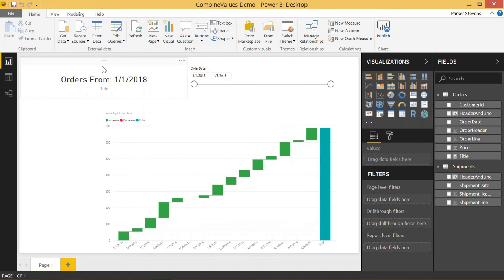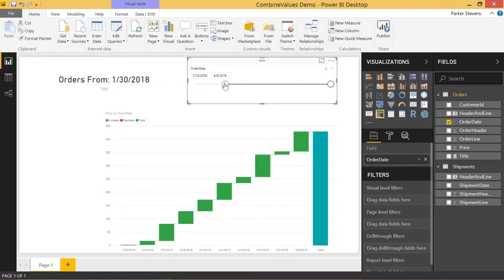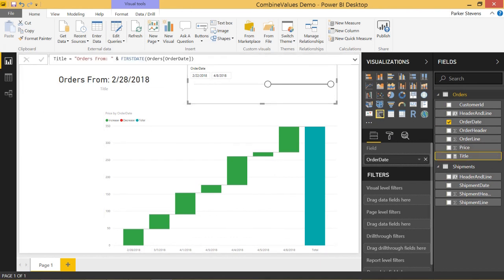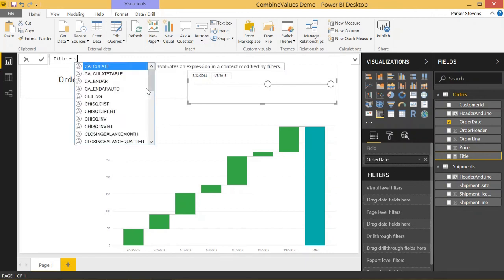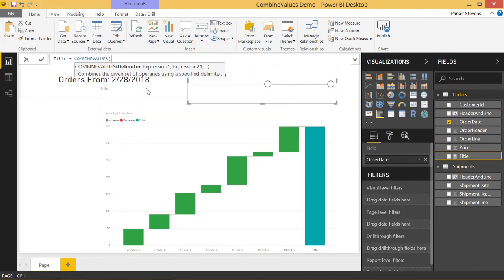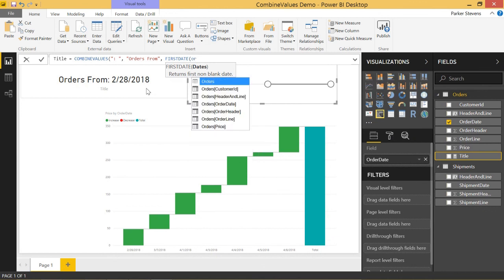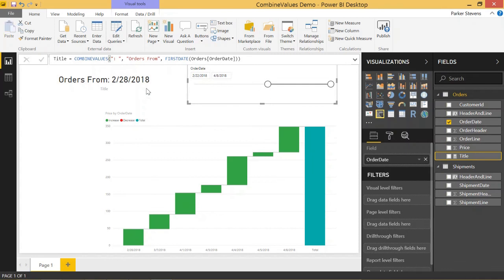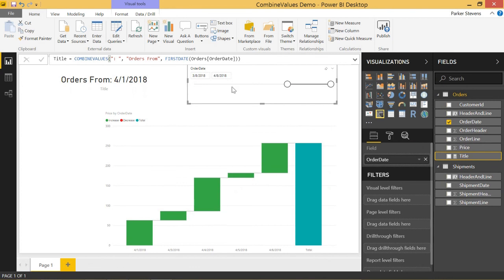Another quick example of how we're going to use COMBINEVALUES is in dynamic titles. I have this 'orders from' title and it takes the first date from the date slicer — so as we scroll this over, we see that this changes. The DAX is basically: title equals 'orders from' and first date. Using what we just learned, we'll use COMBINEVALUES with a delimiter of colon-space, and our two values will be 'orders from' and first date of order date. We end up with the exact same title. It makes a little more sense from a DAX standpoint — you have your delimiter, your first value, and your second value, and you're just combining them together.